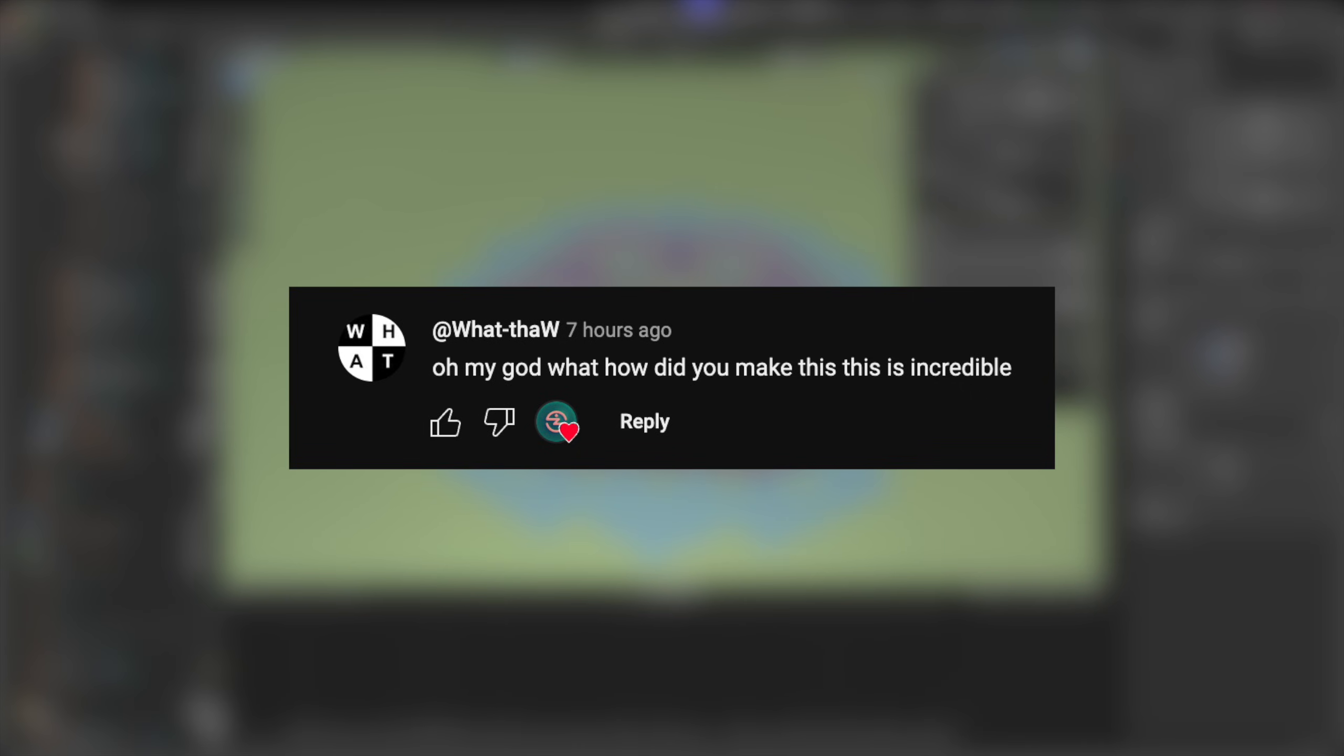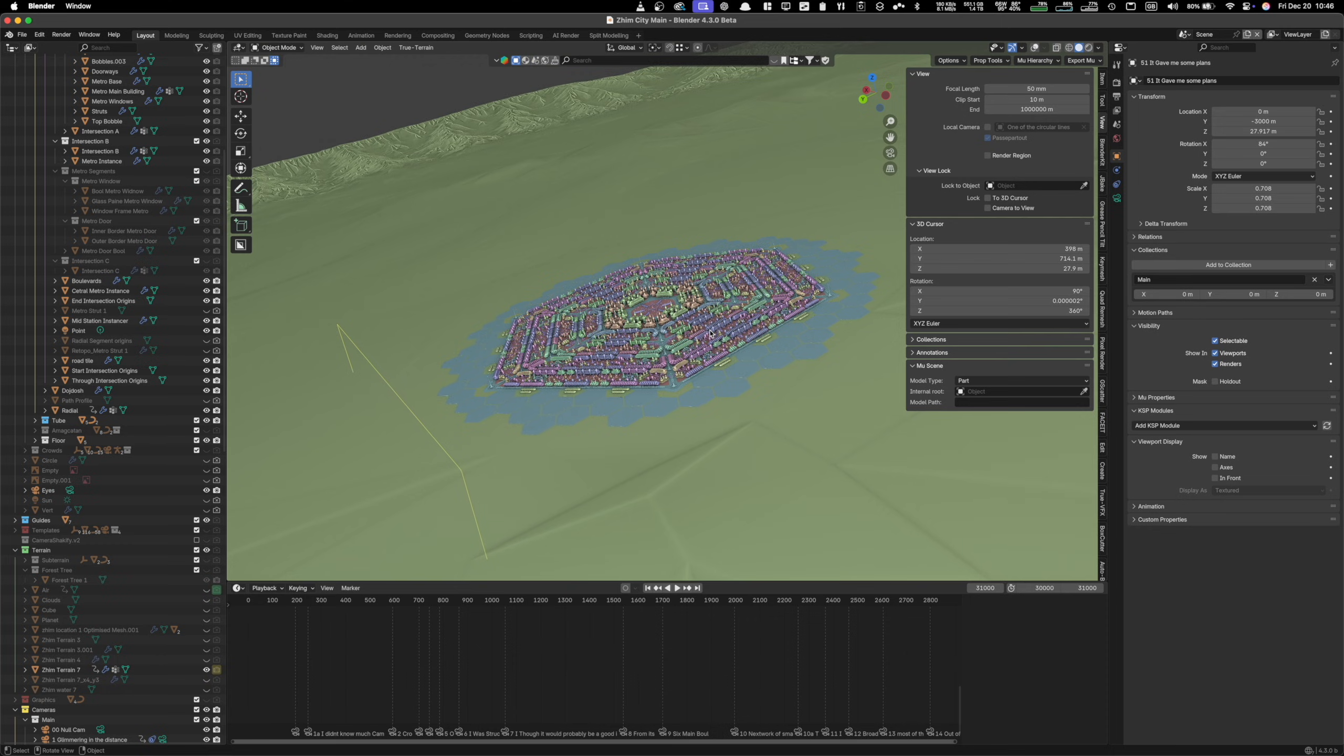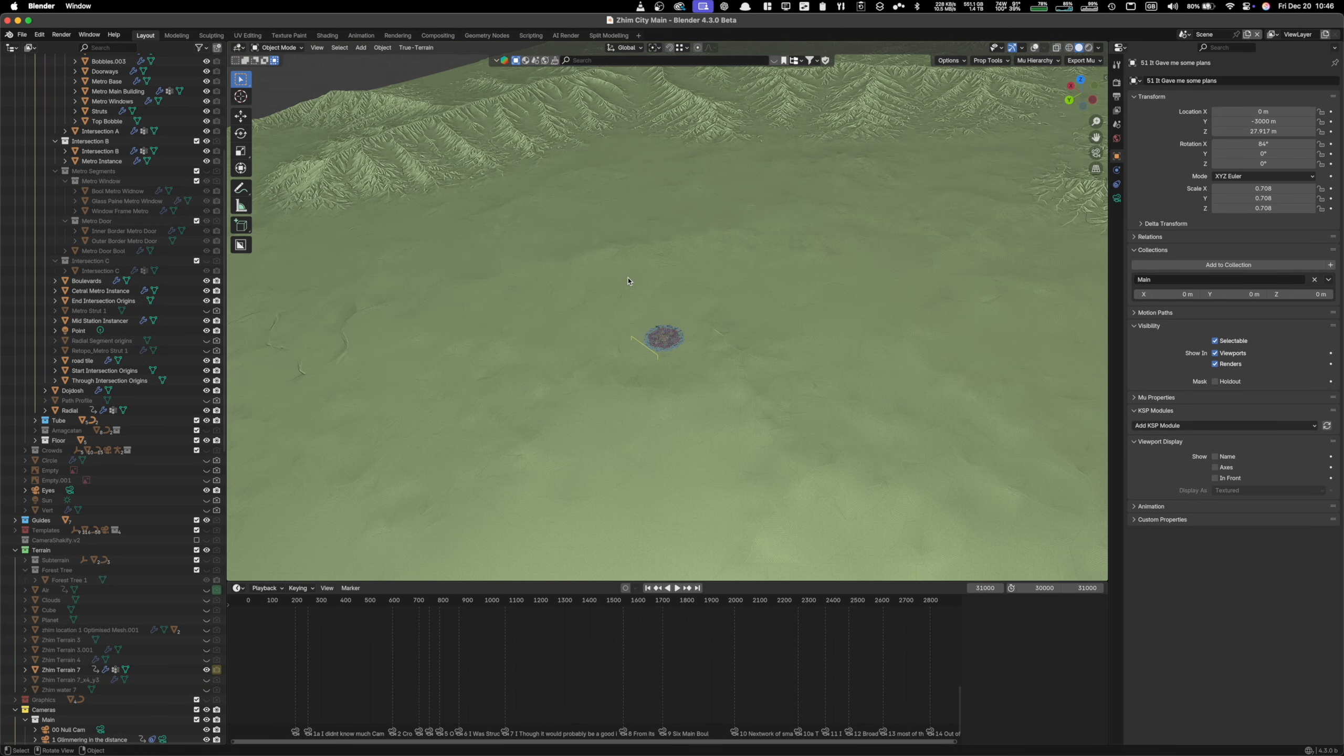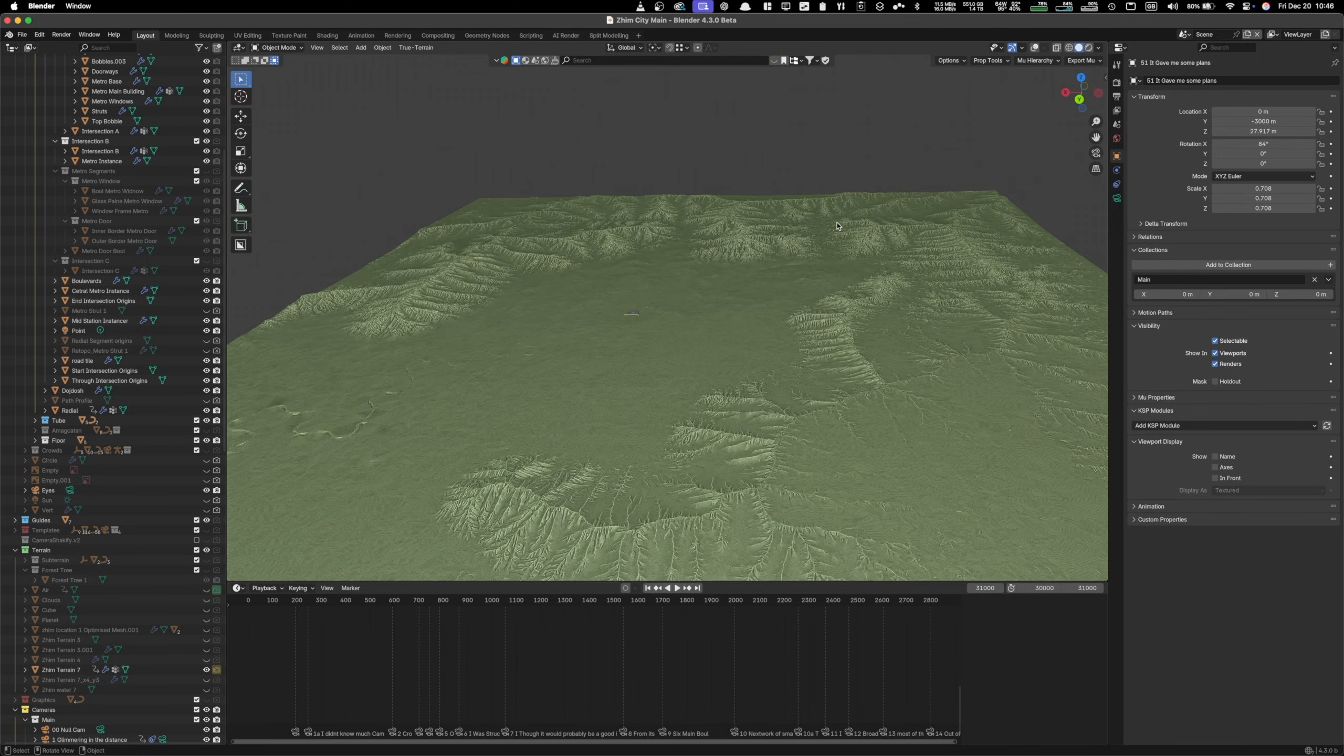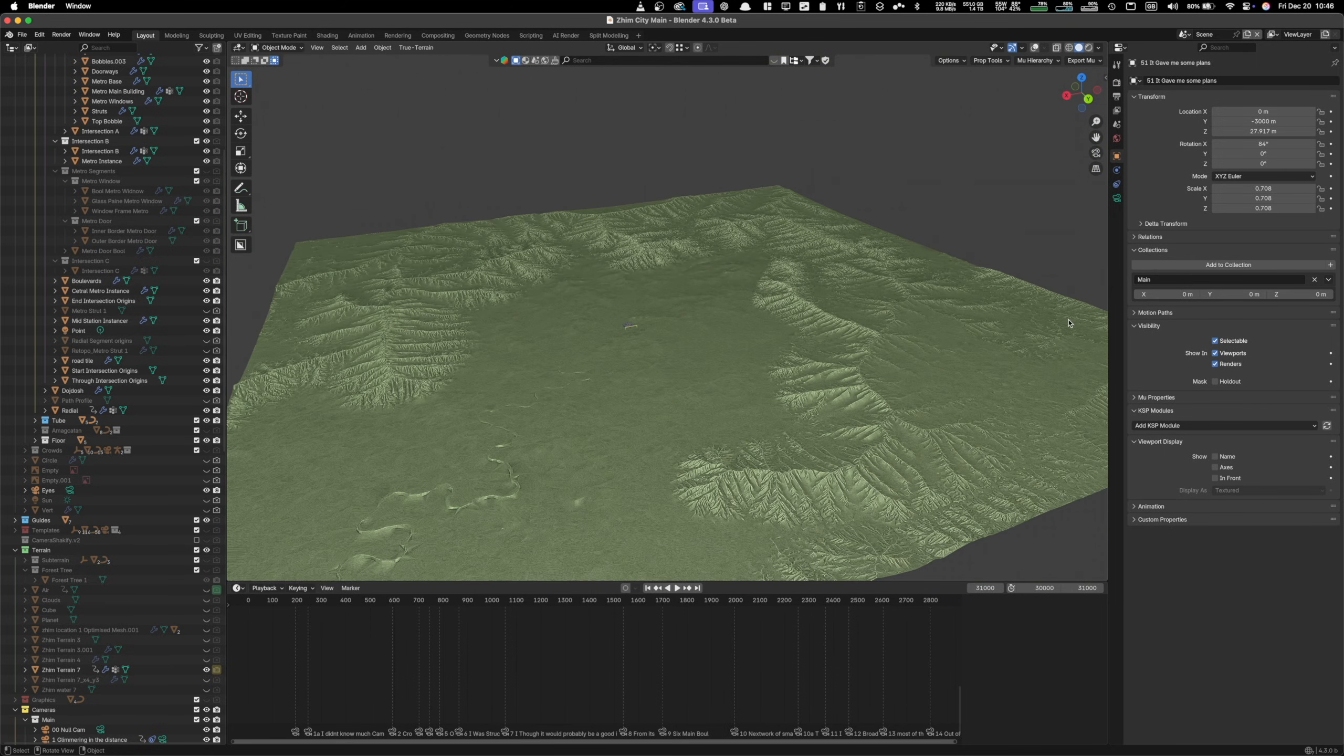Whatthor asks, how did you make this? I am glad you asked Whatthor. Okay, so let's have a look at the blend file. I'm going to zoom way out. You see I've got this terrain. I made this in a program called World Machine. This is about 300 kilometers by 300 kilometers.